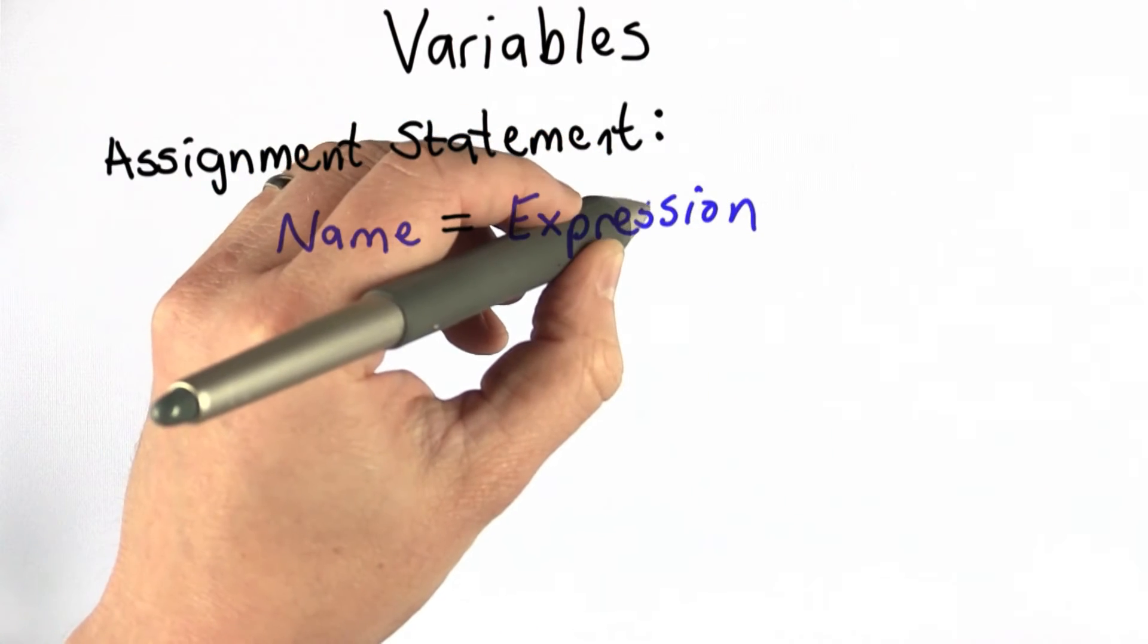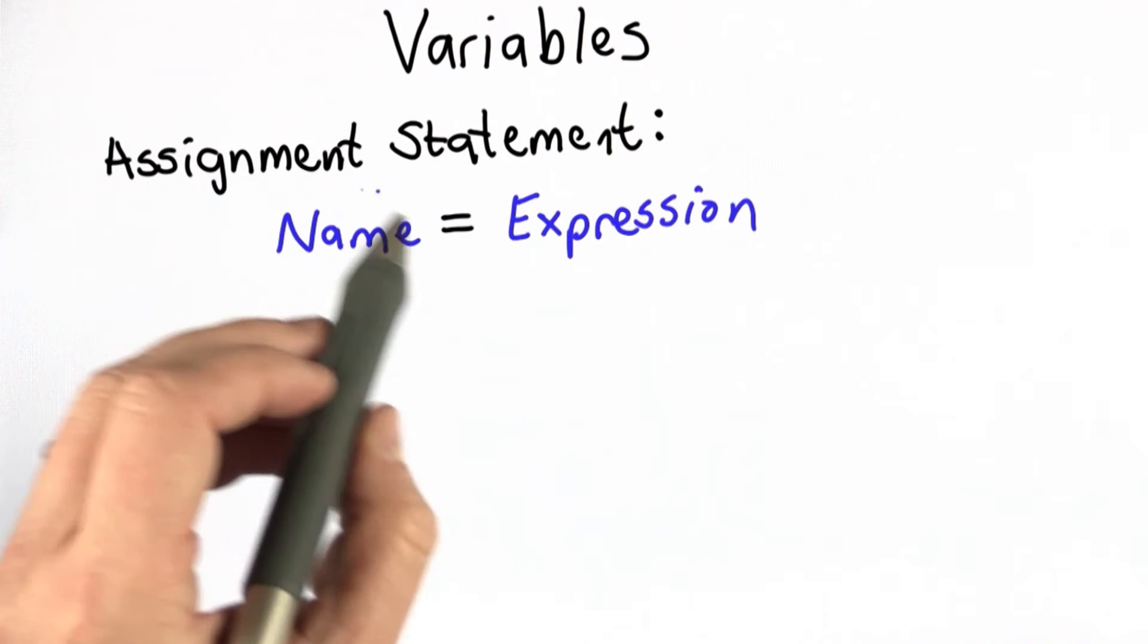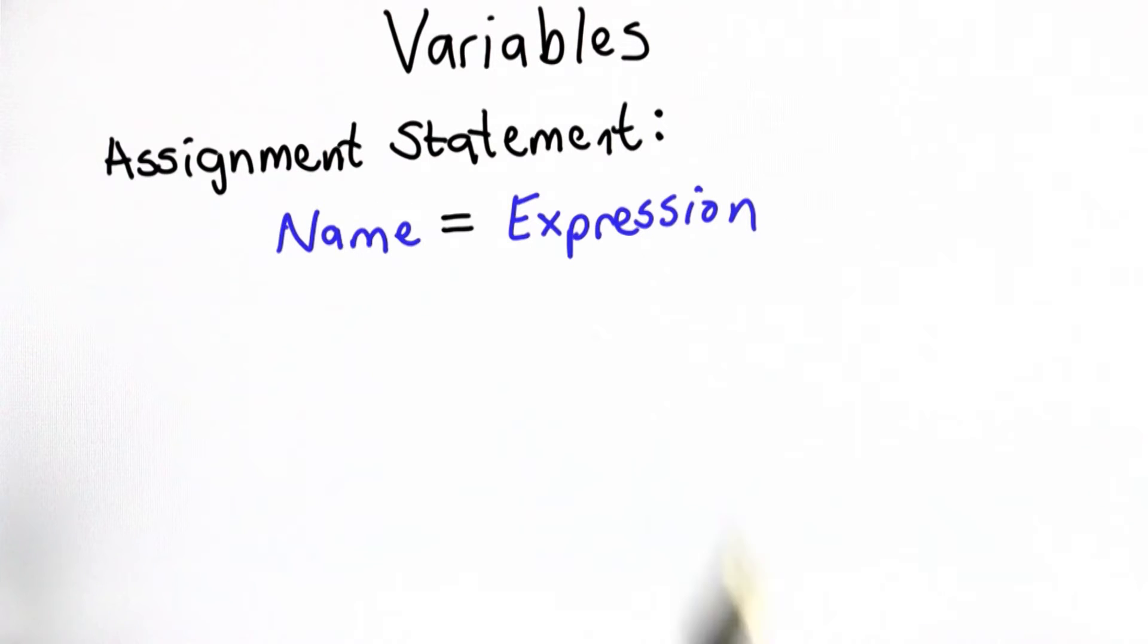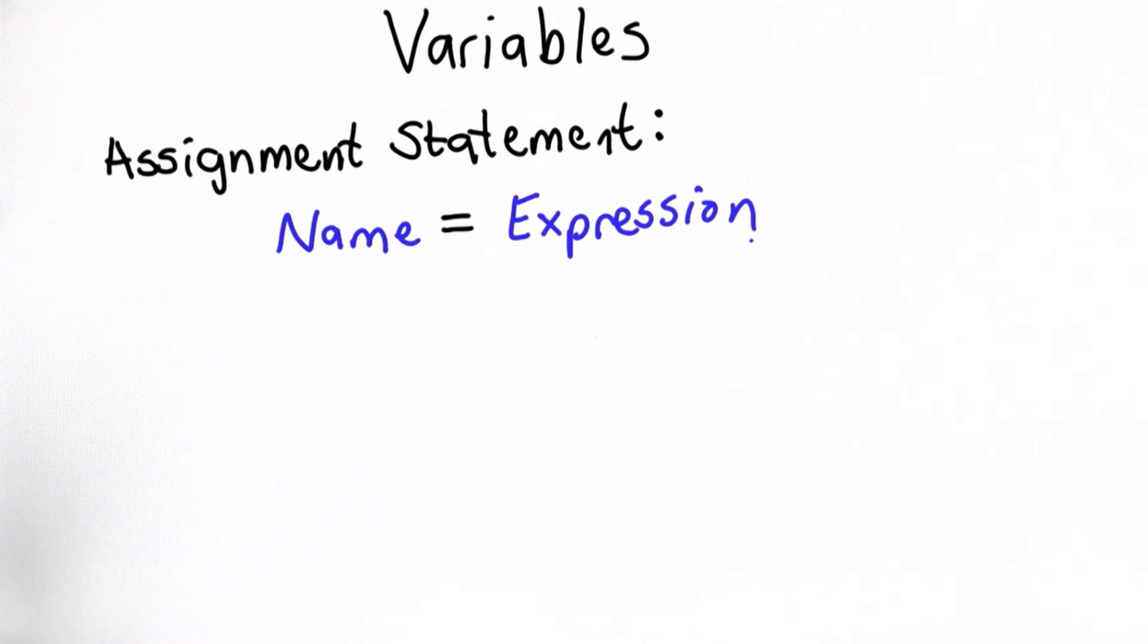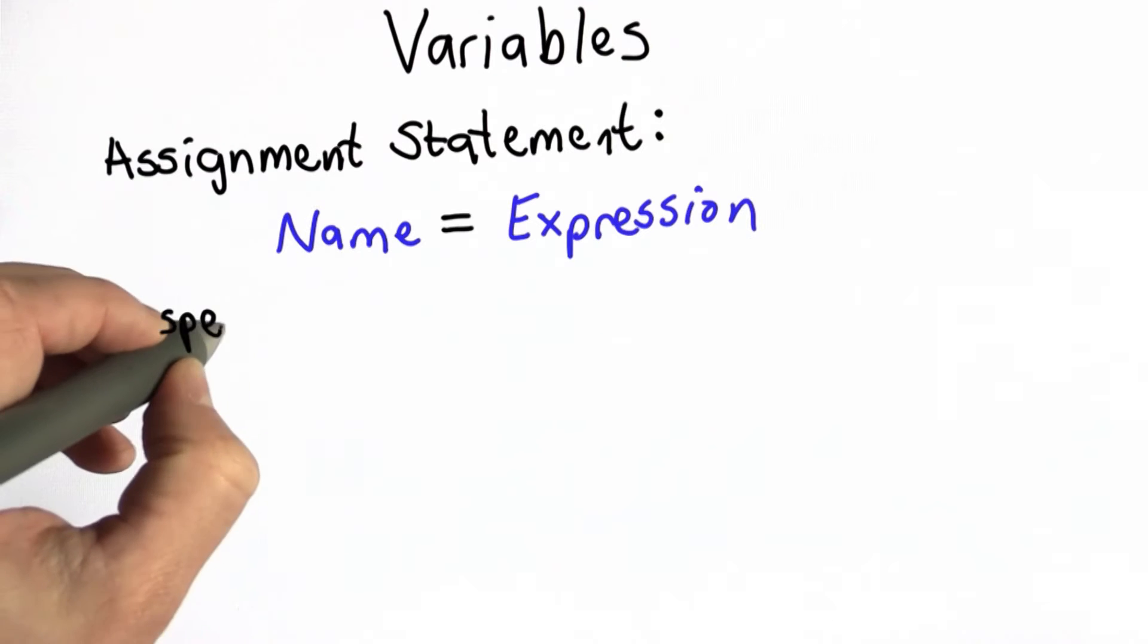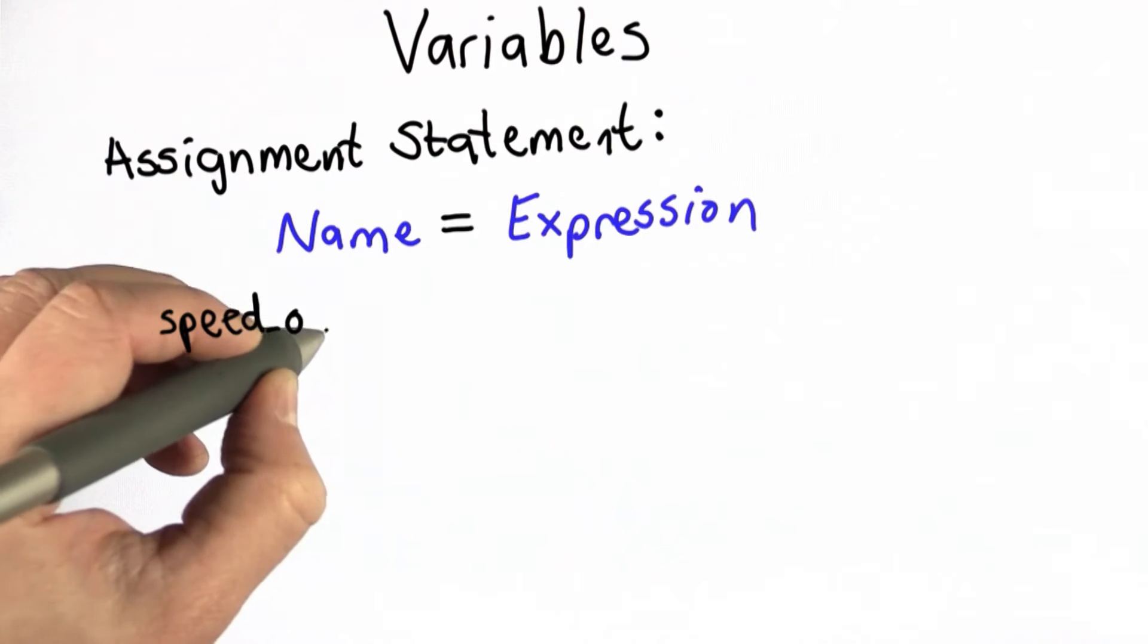After the assignment statement, the name that was on the left side refers to the value that the expression has. The name can be any sequence of letters and numbers, as well as underscores, as long as it starts with a letter or an underscore.